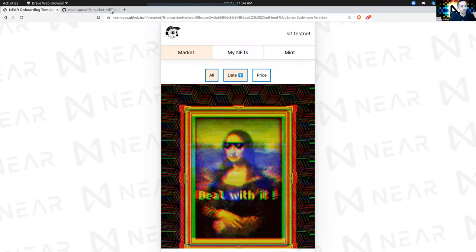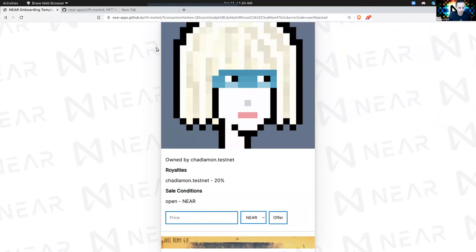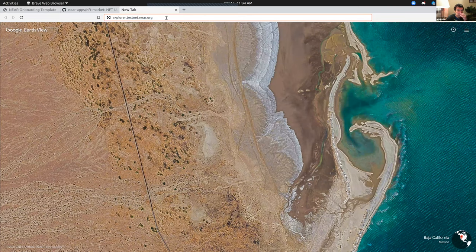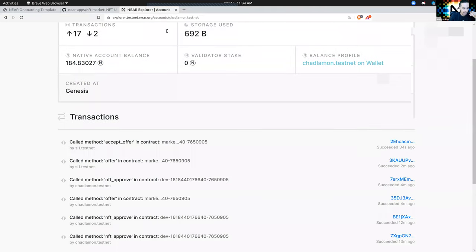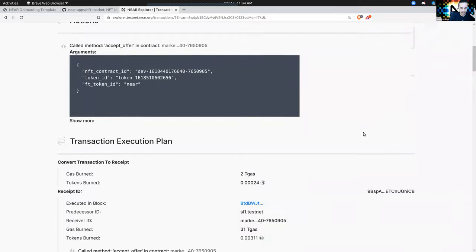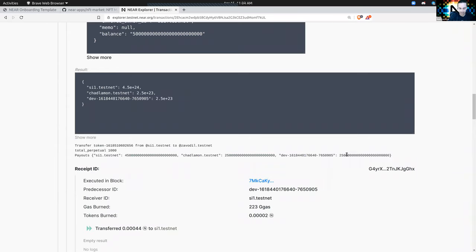Now let's go to the Explorer — this is the interesting part. The marketplace made an accept-offer call. I accepted an offer from Vadim of five NEAR. What's really cool is that the seller — which was me — got the remainder, Chad Lamon got 5% of five NEAR, and the NFT contract always takes a perpetual royalty. So it's 5%, 5%, and then 90%. 90% of five is 4.5 NEAR.